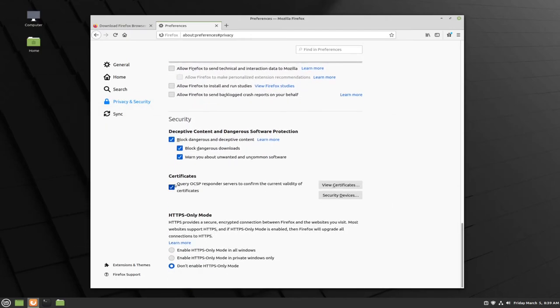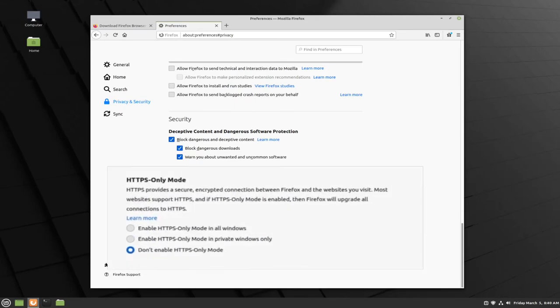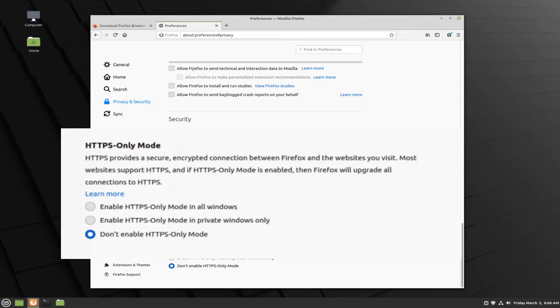The last setting that we find in privacy and security is the optional HTTPS only mode. Essentially, this will ensure that any website that you are connecting to is a secure encrypted connection and is only connected to that one website. Most reputable websites use HTTPS, so all the big platforms shouldn't have any major issues. Anytime you find a website that is HTTP and not HTTPS, Firefox will automatically give you a warning if you have HTTPS mode only enabled. To do this, click on the enable HTTPS only mode in all windows button.